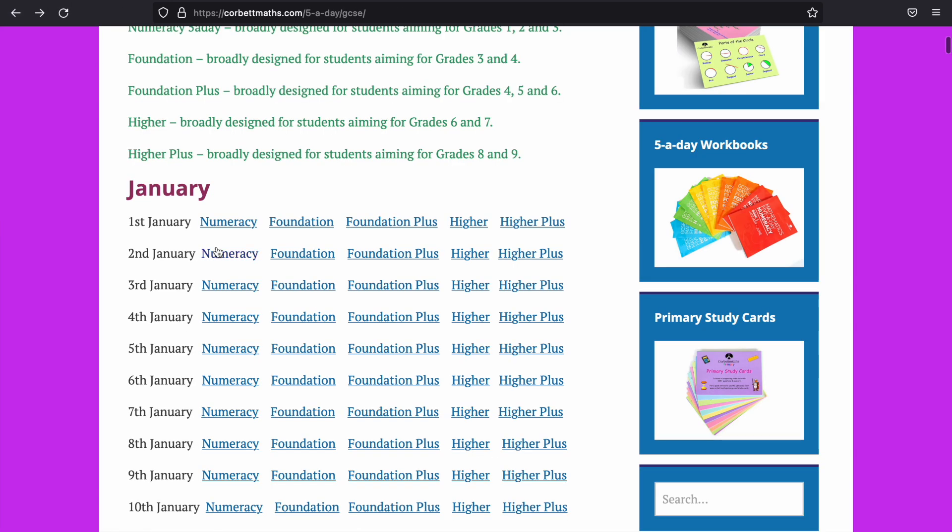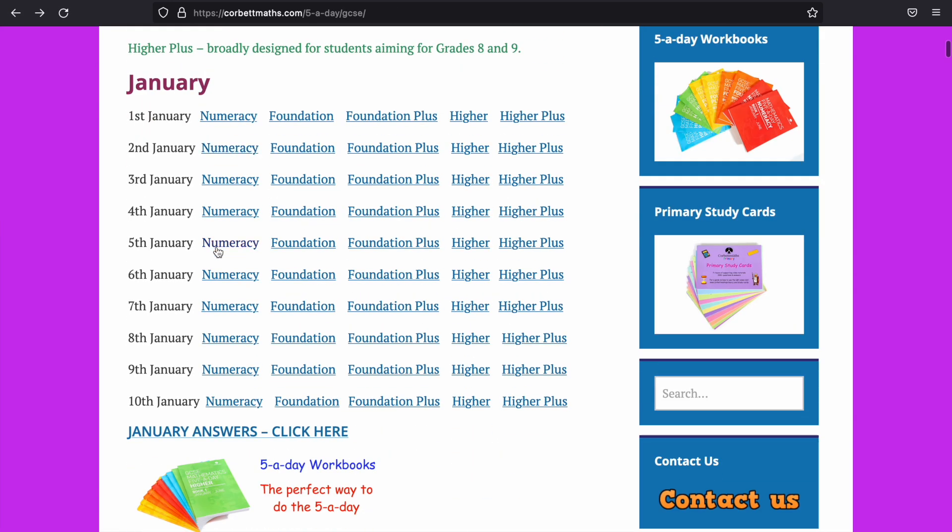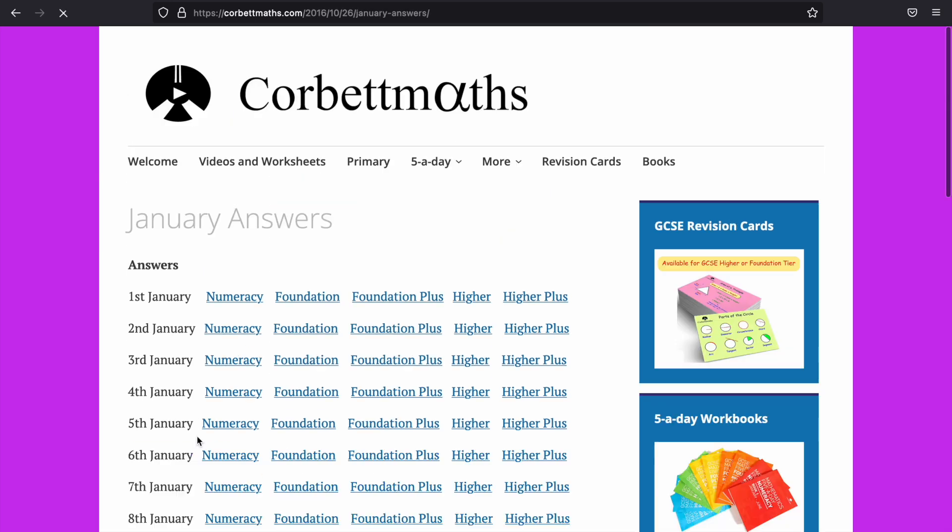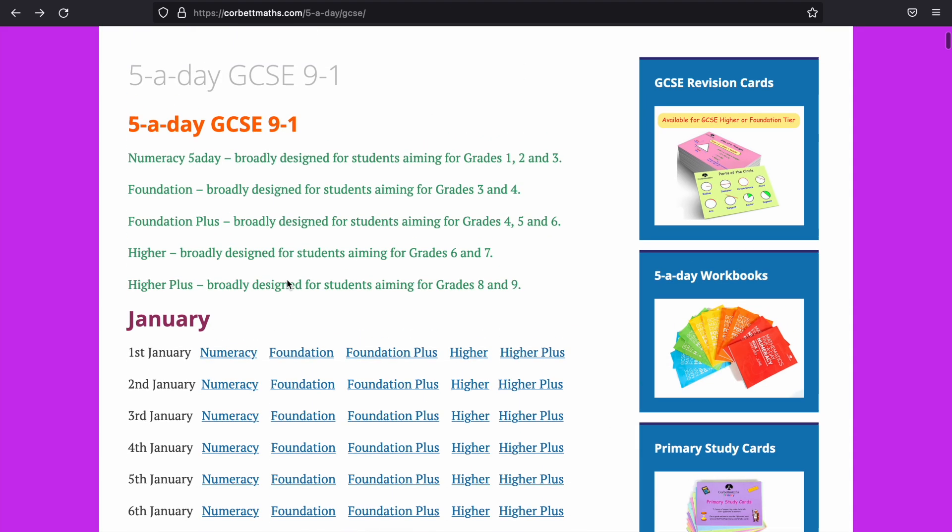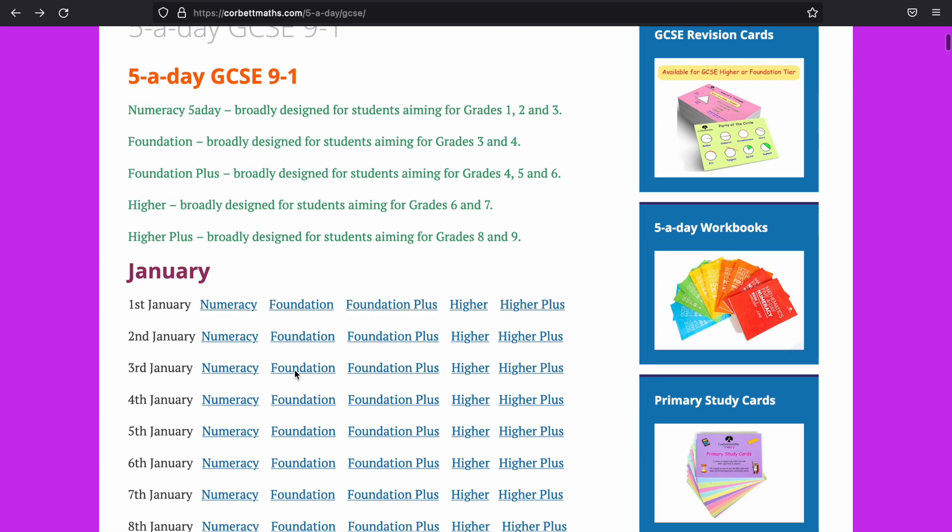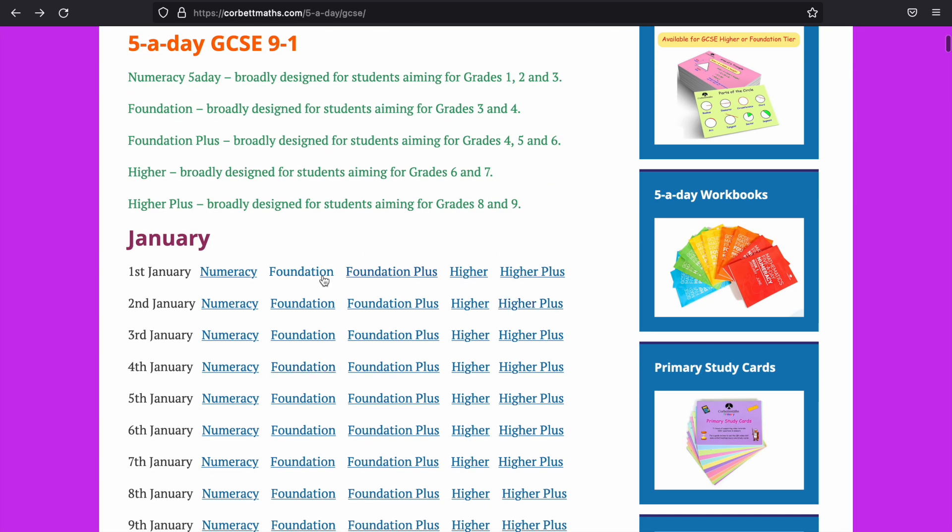And then afterwards, you can go into it. It says January answers and click and find the actual answers. With the five-a-day, you can go on to things which are slightly harder or easier.